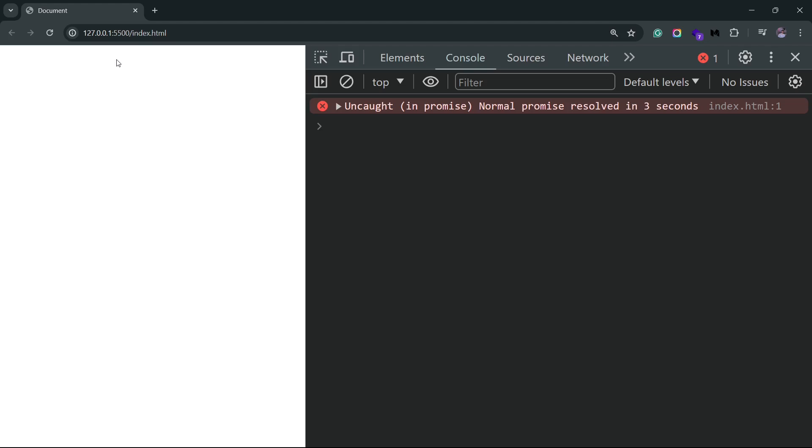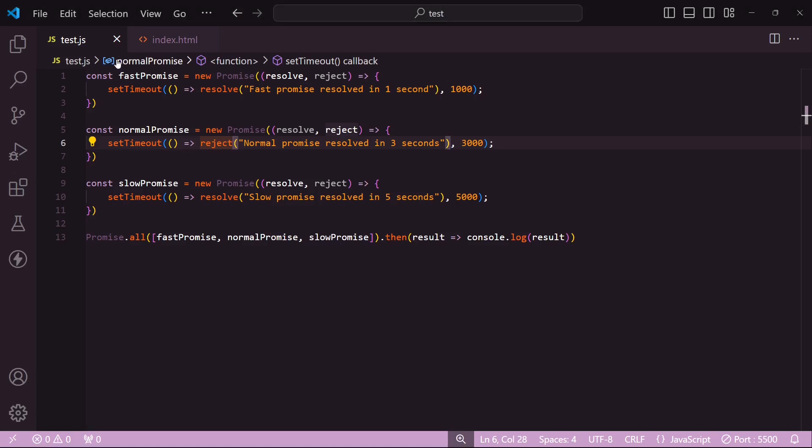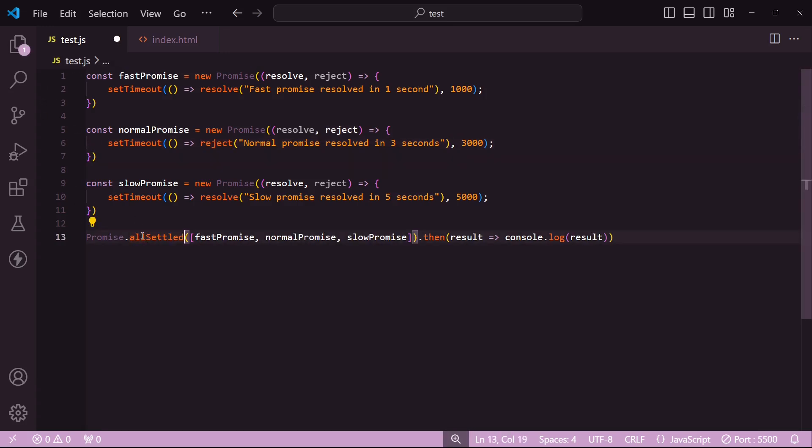So yeah, that is Promise.all. The second method, which is Promise.allSettled, is somewhat similar to Promise.all. The key difference here is that in the case of Promise.allSettled, even if one promise gets rejected, it'll still go through, fulfill the rest of the promises, and bring back a result. So if I just change the Promise.all method to Promise.allSettled and go back to the browser...